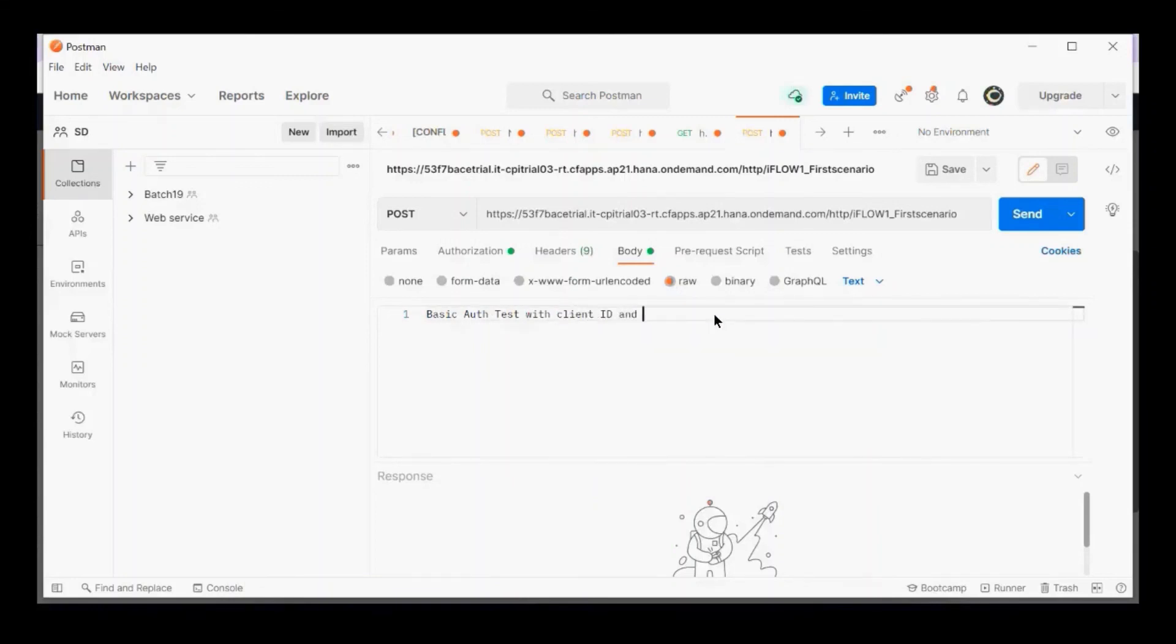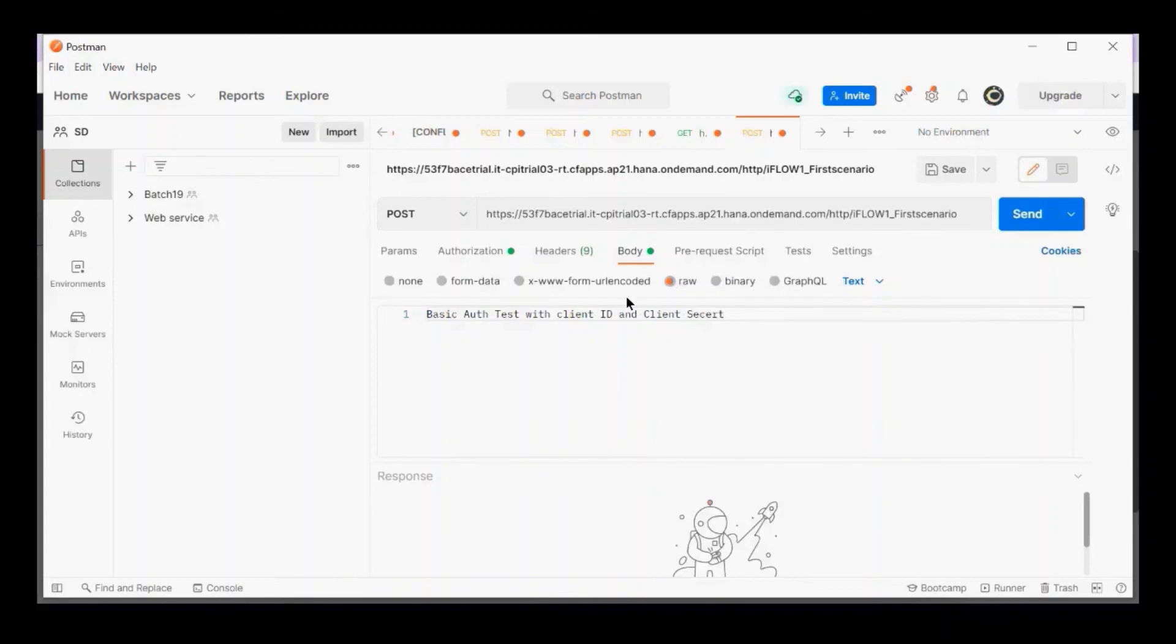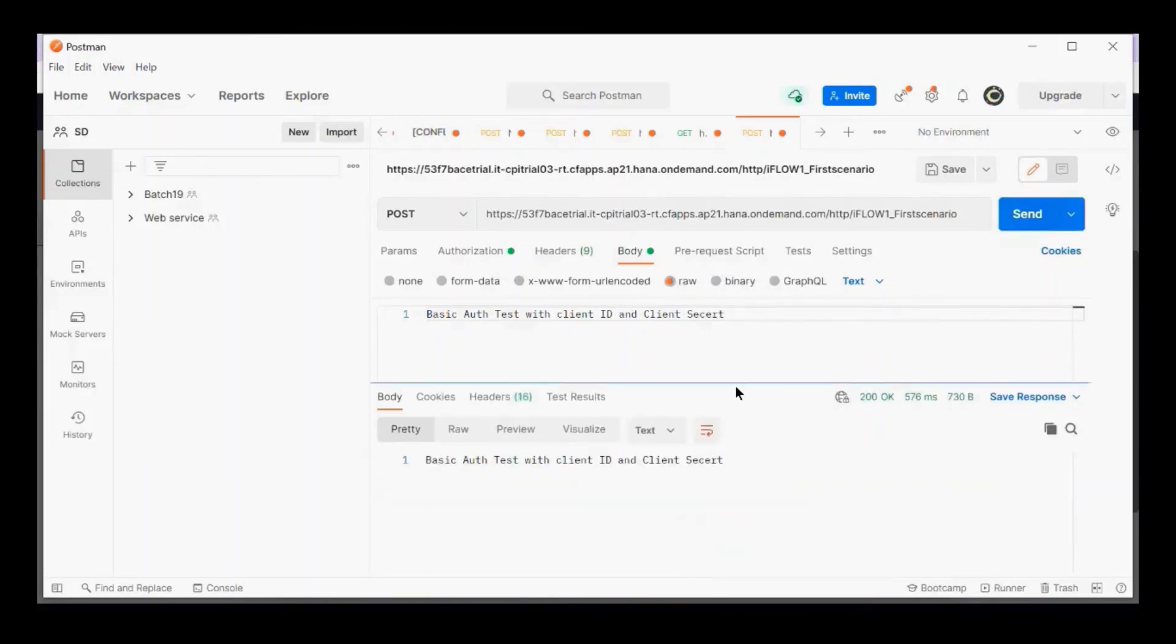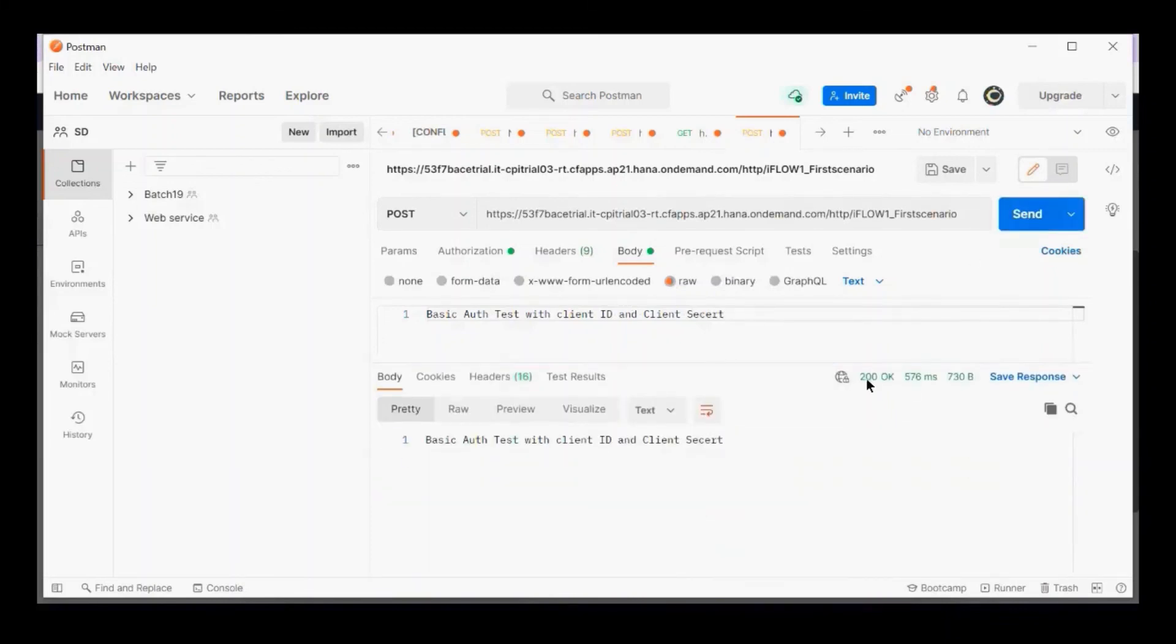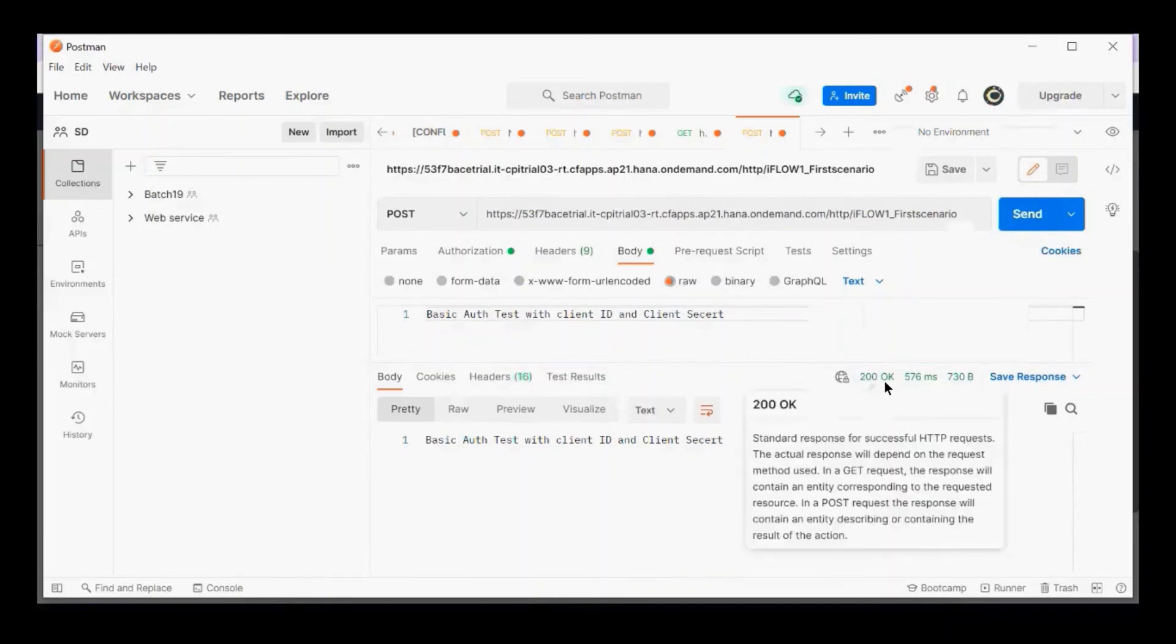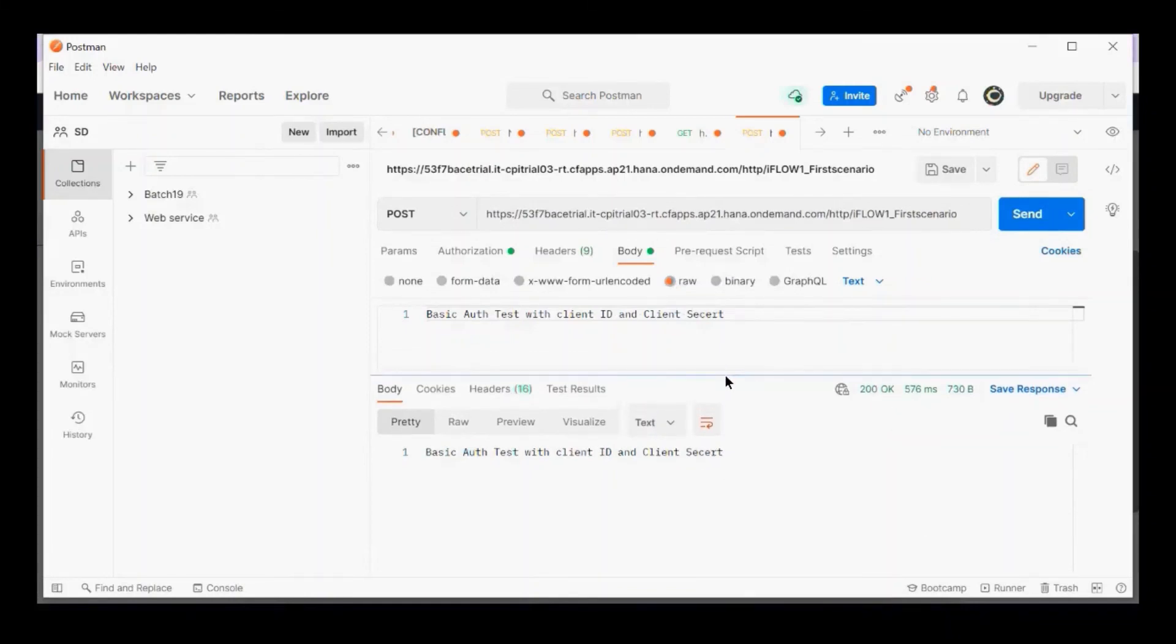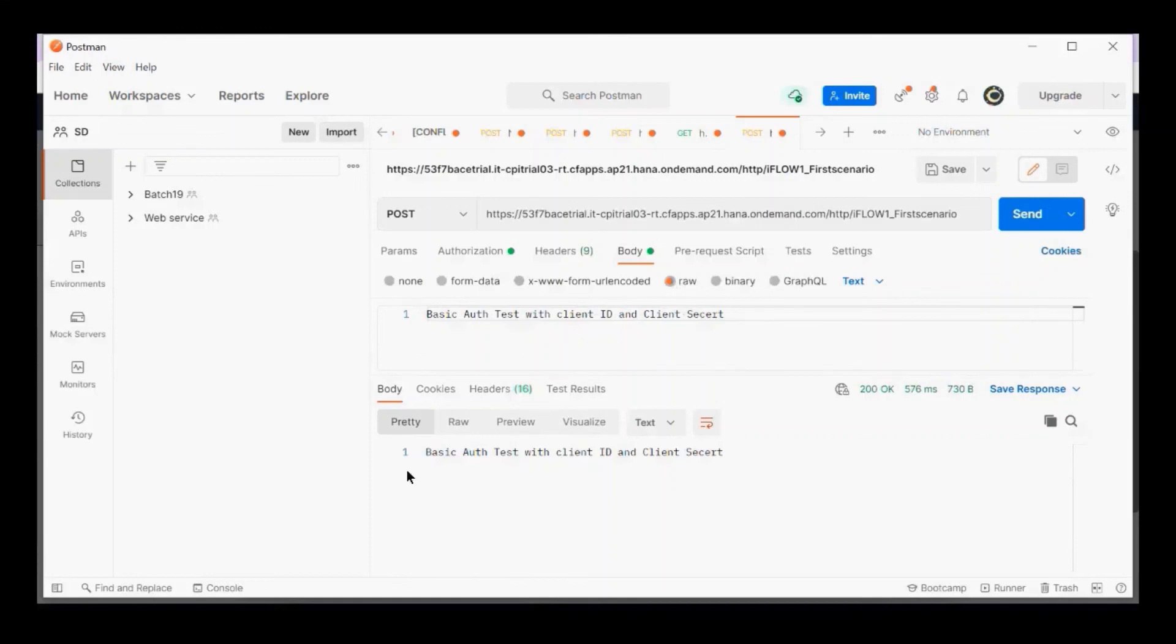Now I'll go to the body: Basic authentication test with client ID and client secret. Let's test whether it's working. Yes, it is. You're getting a 200 OK—that means your request was understood and your user is valid. That's how you can test it if username and password isn't working for you.